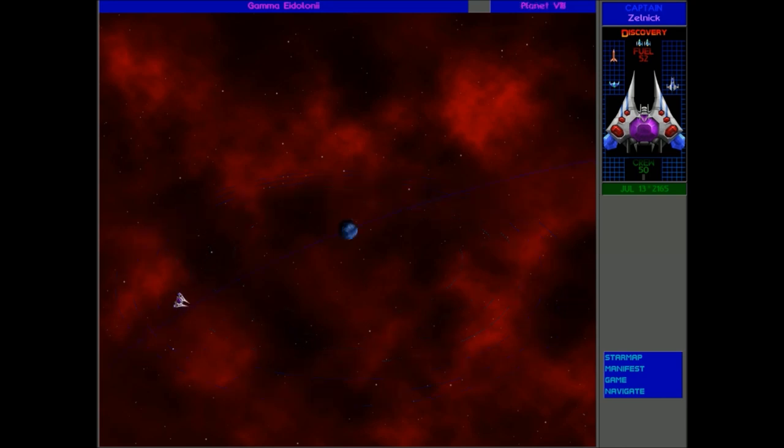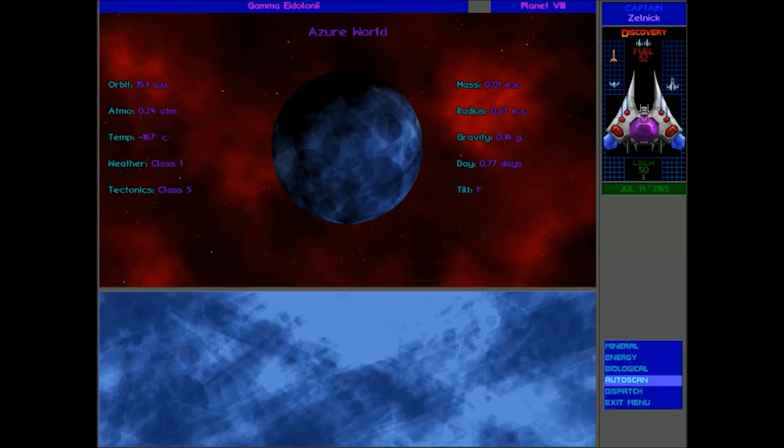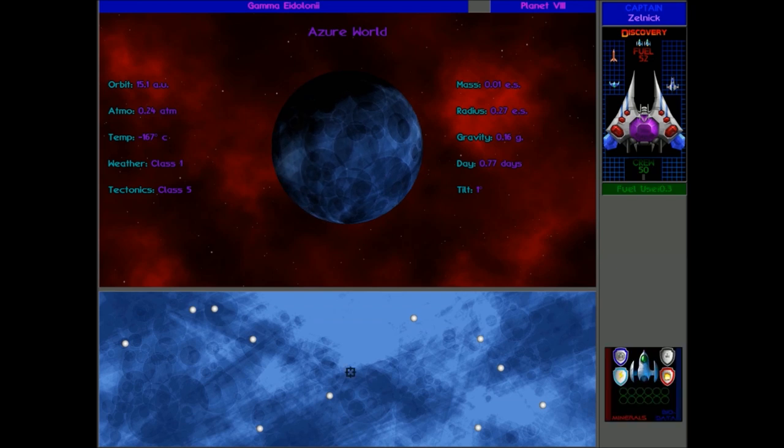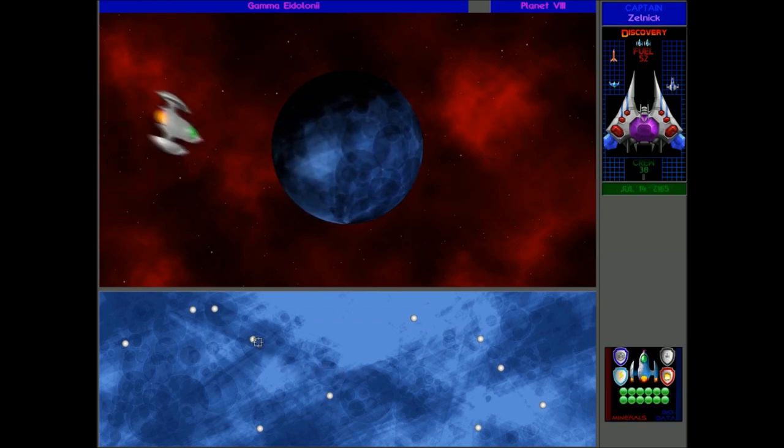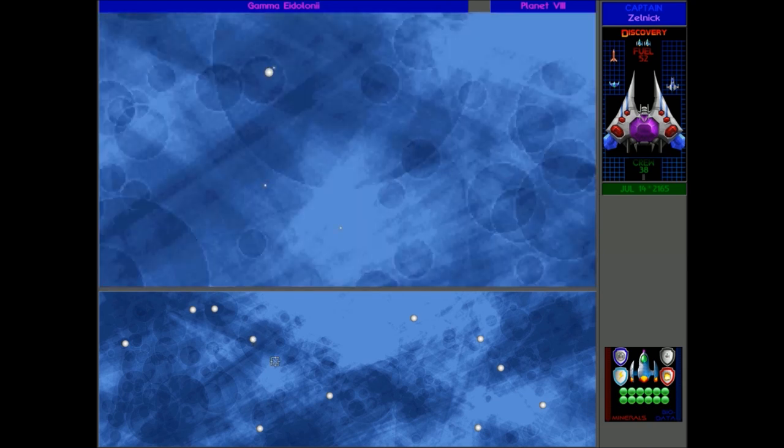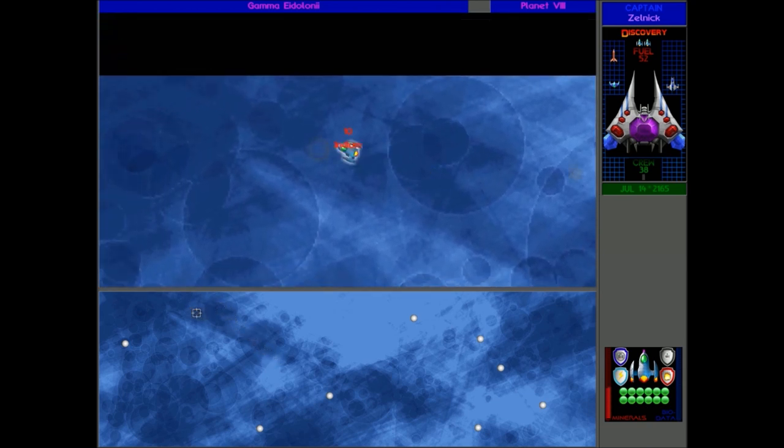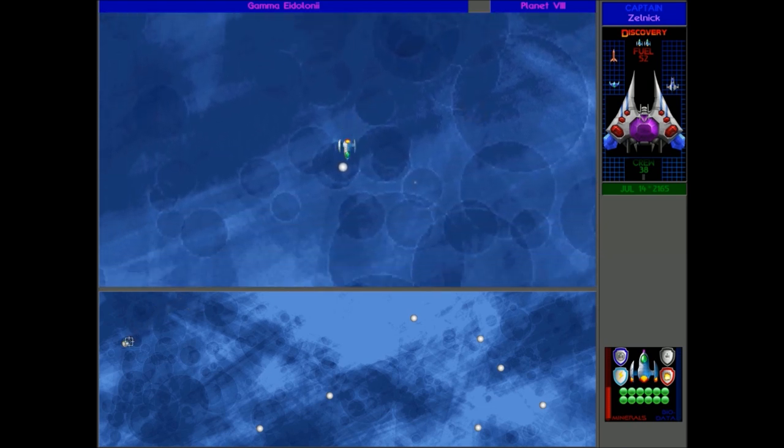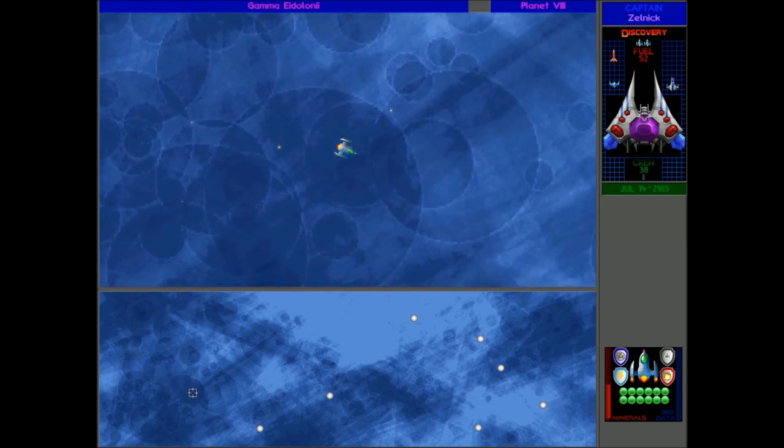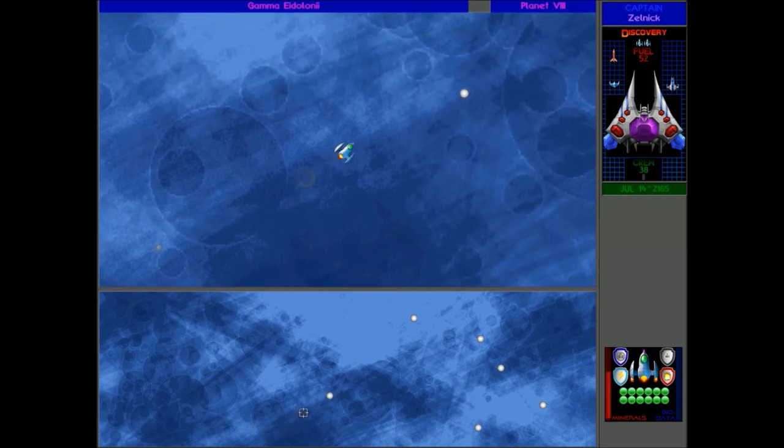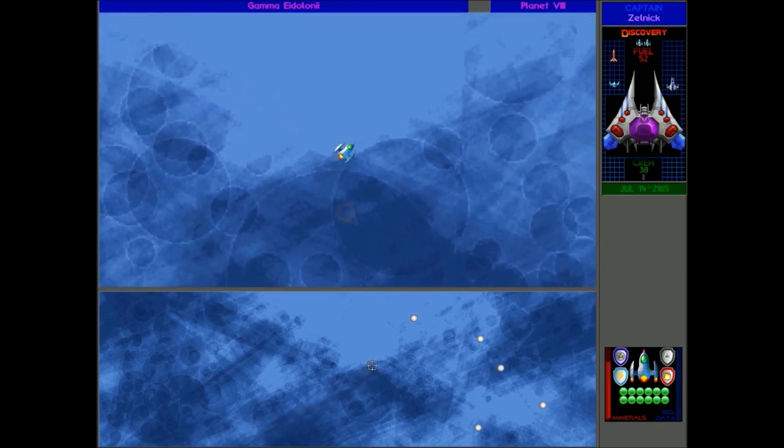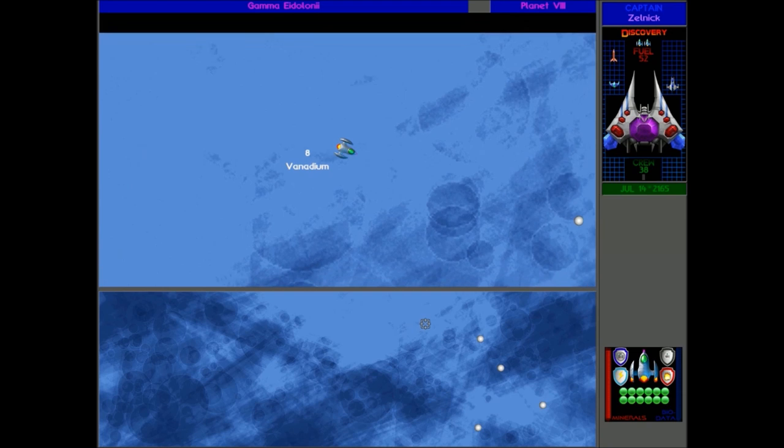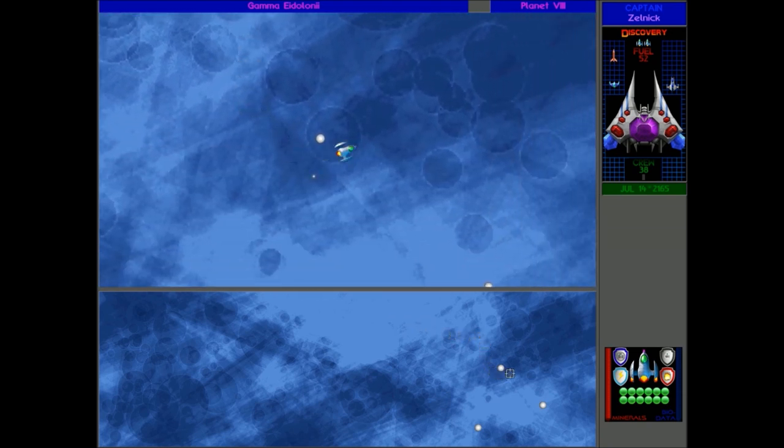We can also go to a supergiant system, but I think after a certain stage in the game they don't go to the supergiant systems anymore. We can just start mining. So we're at Gamma Eidoloni. This is one of the new stars.